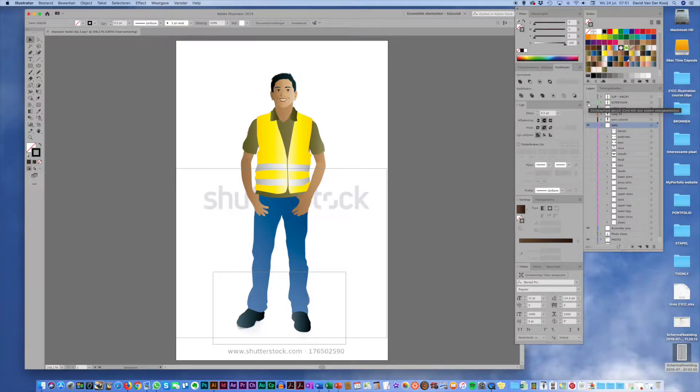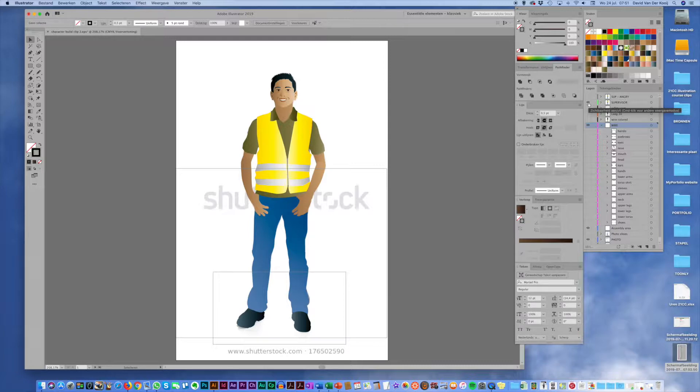Hi, this is David again. Welcome to this illustration masterclass for creating characters in the 21CC way.